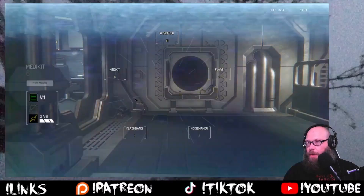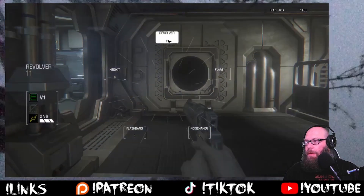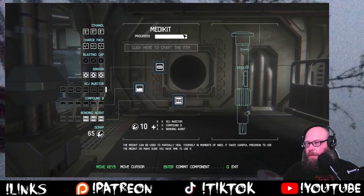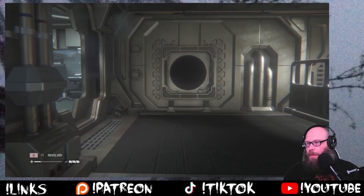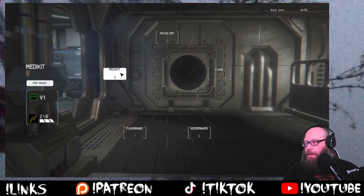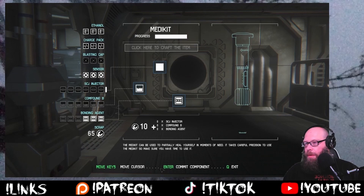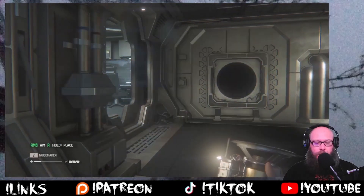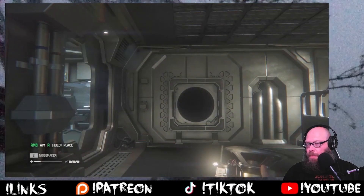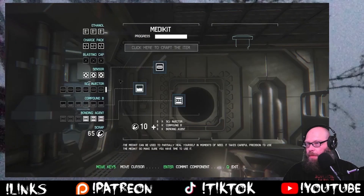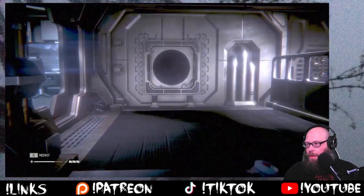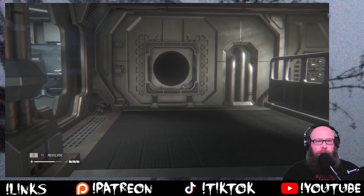That is not what I want. Revolver. How do I use it? That doesn't do anything. There we go — green circle is the objective.